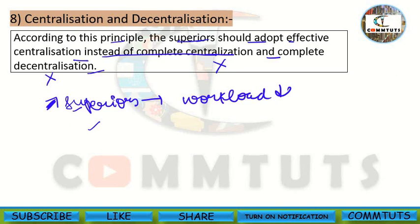So this was the eighth principle: centralization and decentralization. We have now covered eight management principles. If you have any doubts, please share them in the comment section. We will cover the remaining principles in the next tutorial. I am explaining each principle in detail with examples and positive and negative effects so that you can easily solve application-based questions and case studies.